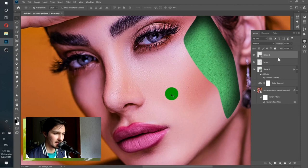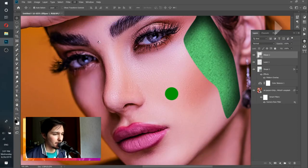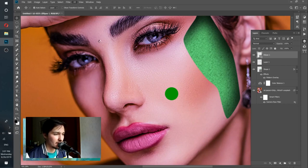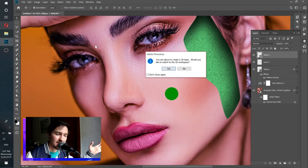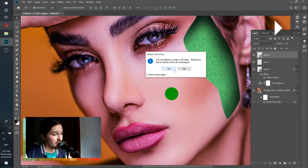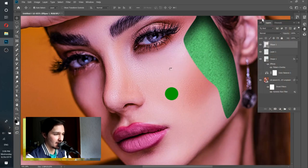Now we're going to create the 3D element. Make sure the ellipse is selected, then go to 3D and choose 'New 3D Extrusion from Selected Layer.' Photoshop will ask whether you want to switch to a 3D workspace — click Yes. The workspace will change, you'll see some tools have changed because we're now in 3D space. You'll also see a grid to help navigate in 3D, and the layers panel now shows a 3D cube panel.